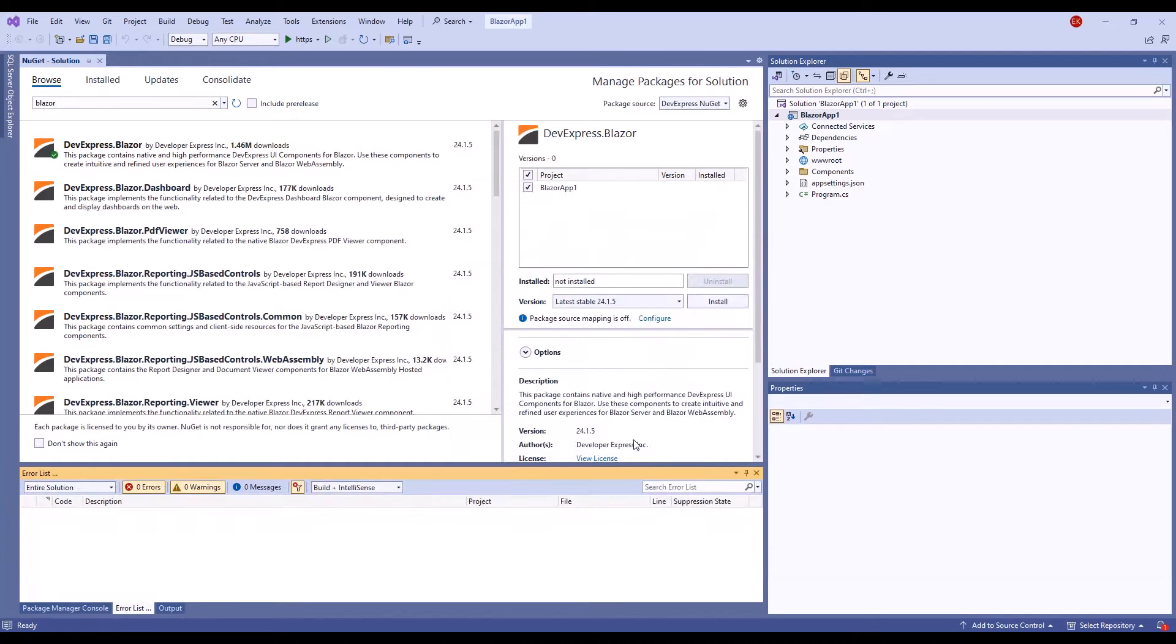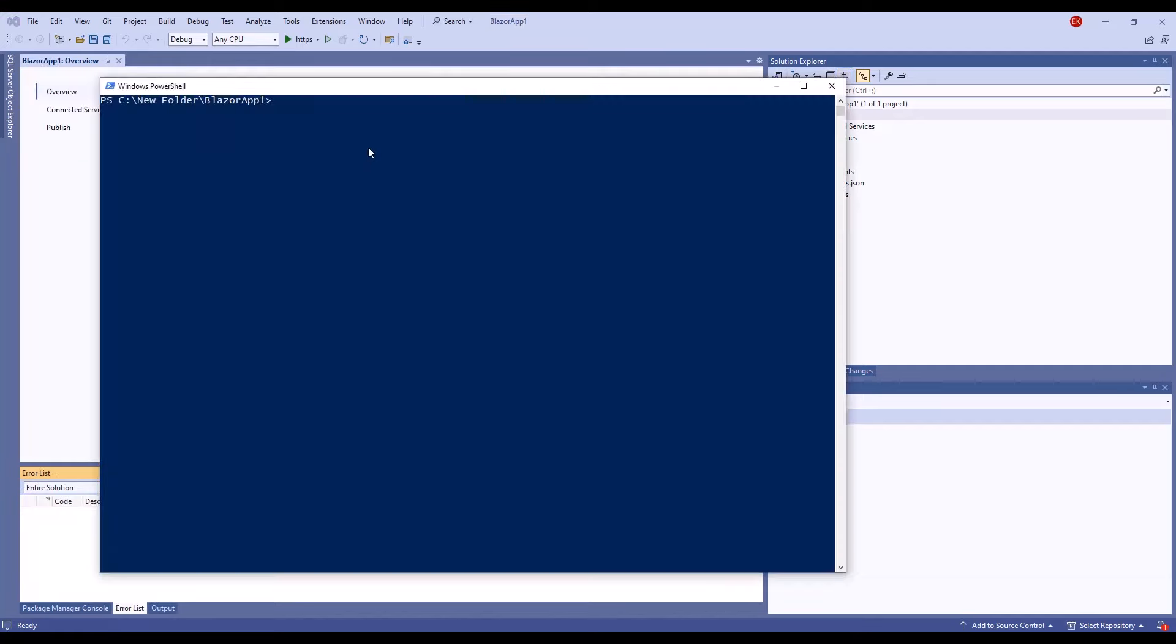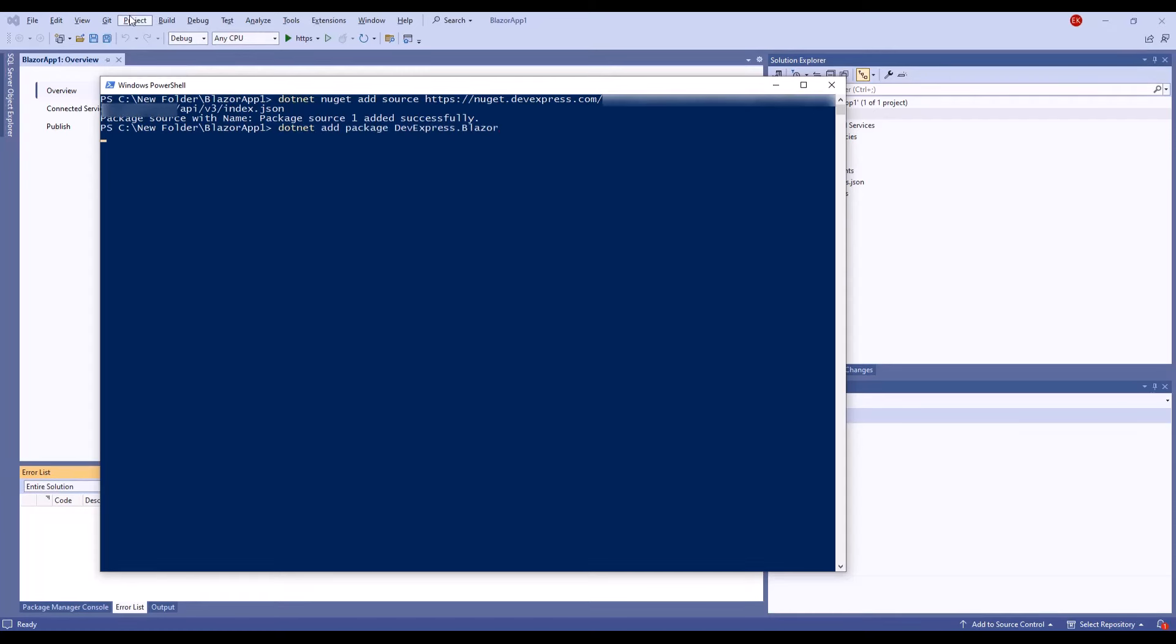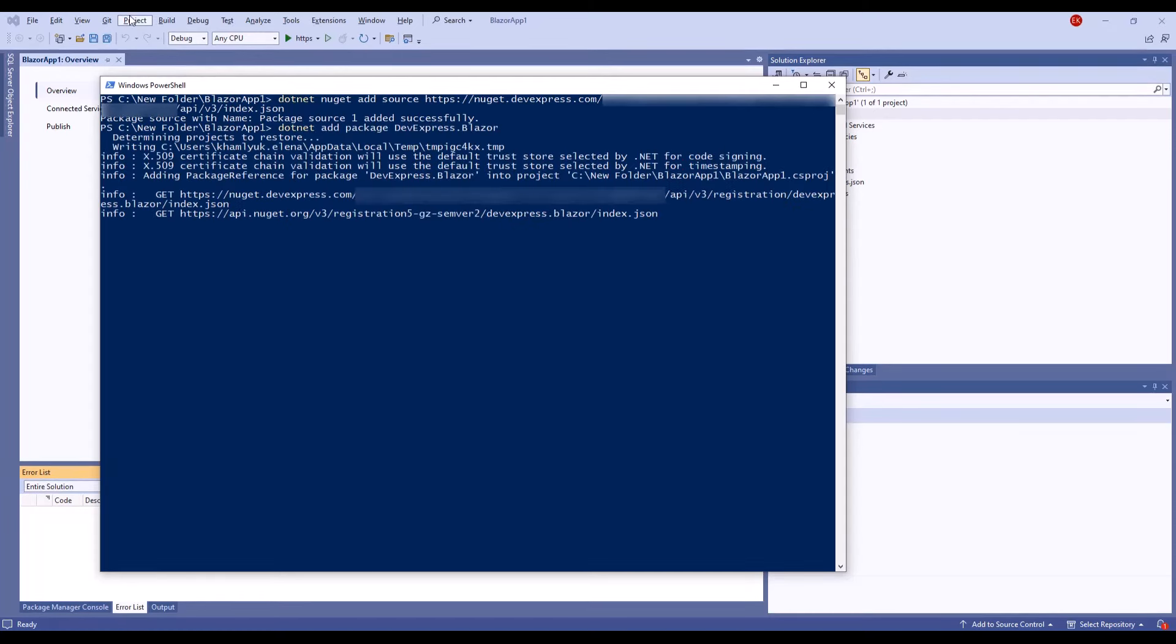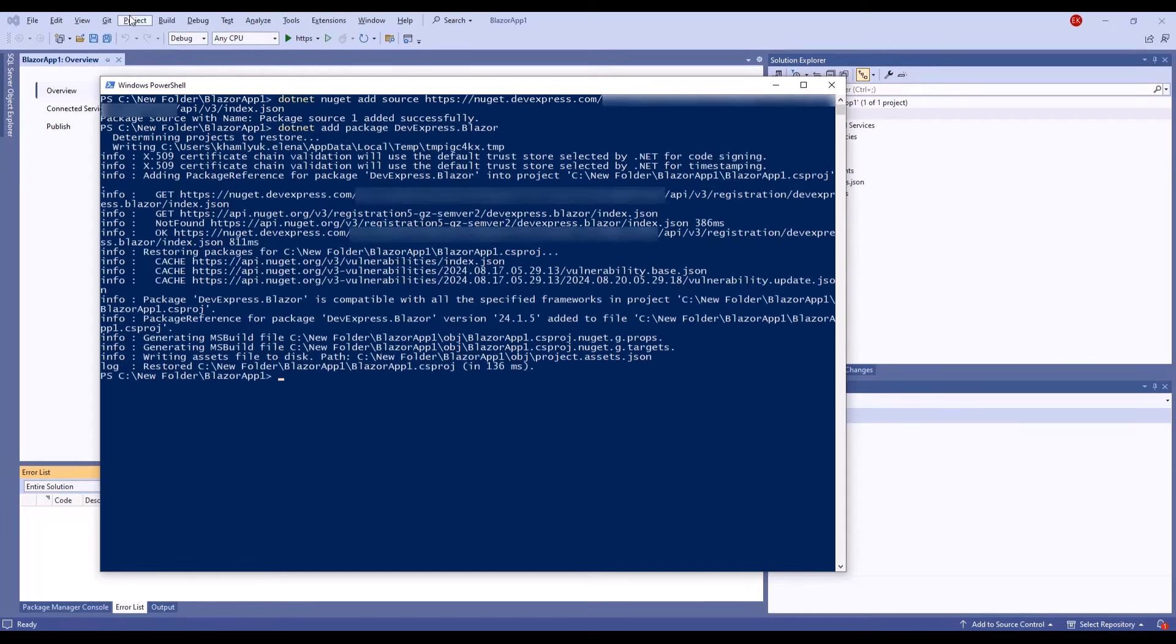You can do the same in the console. In the project folder, execute the .NET NuGet add source command. Then execute .NET add package devexpress.blazor and .NET restore to add NuGet packages to the application.